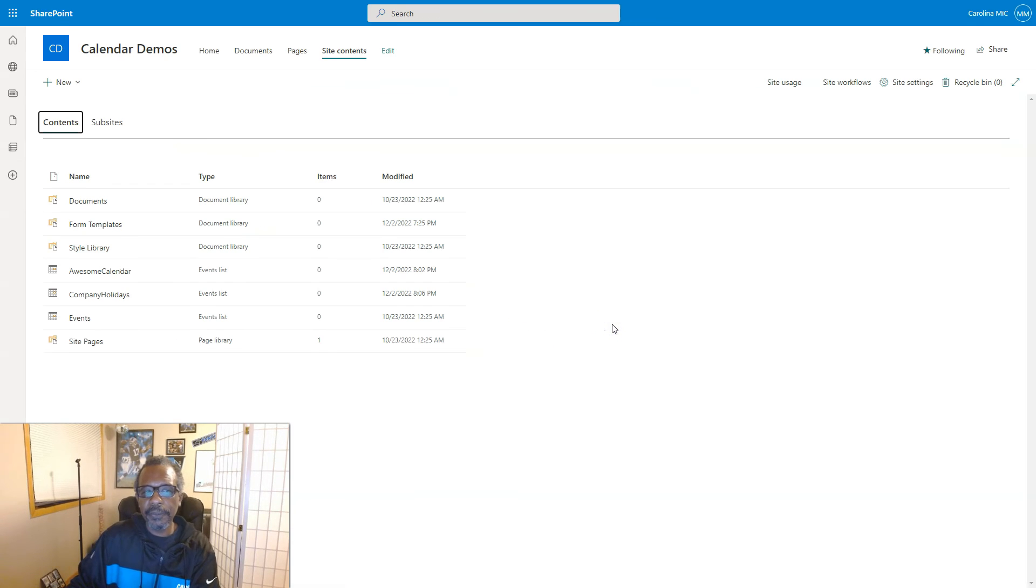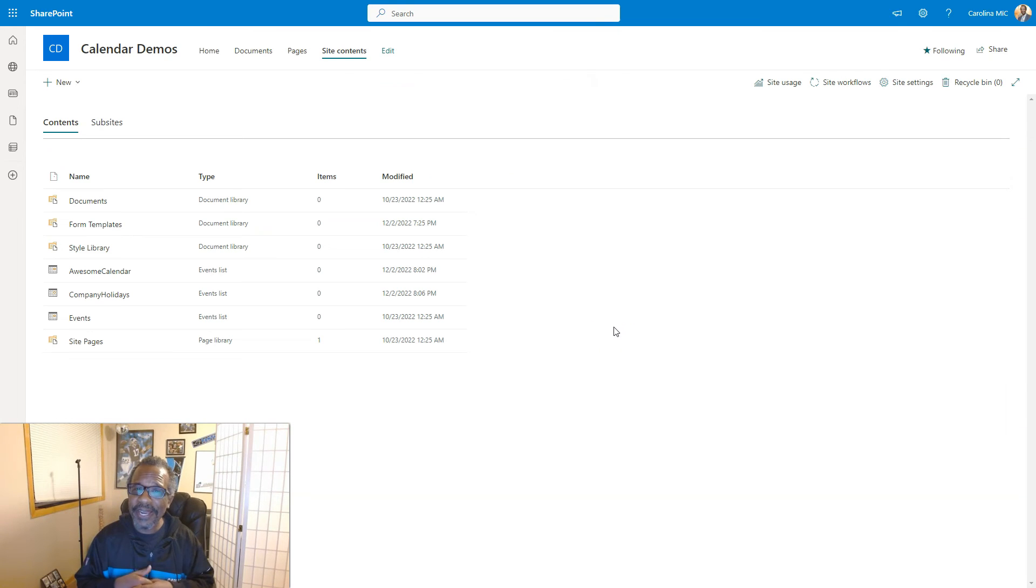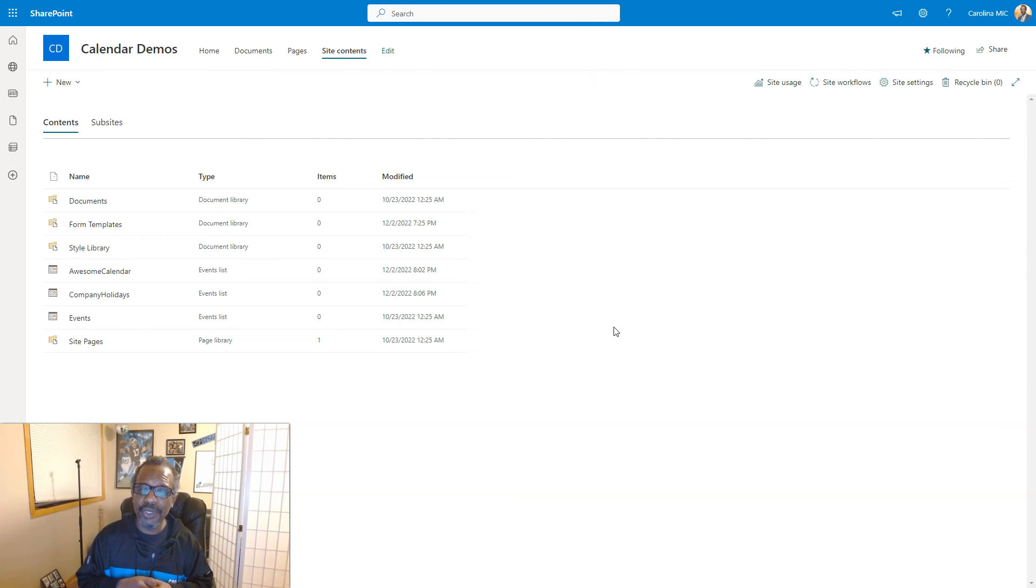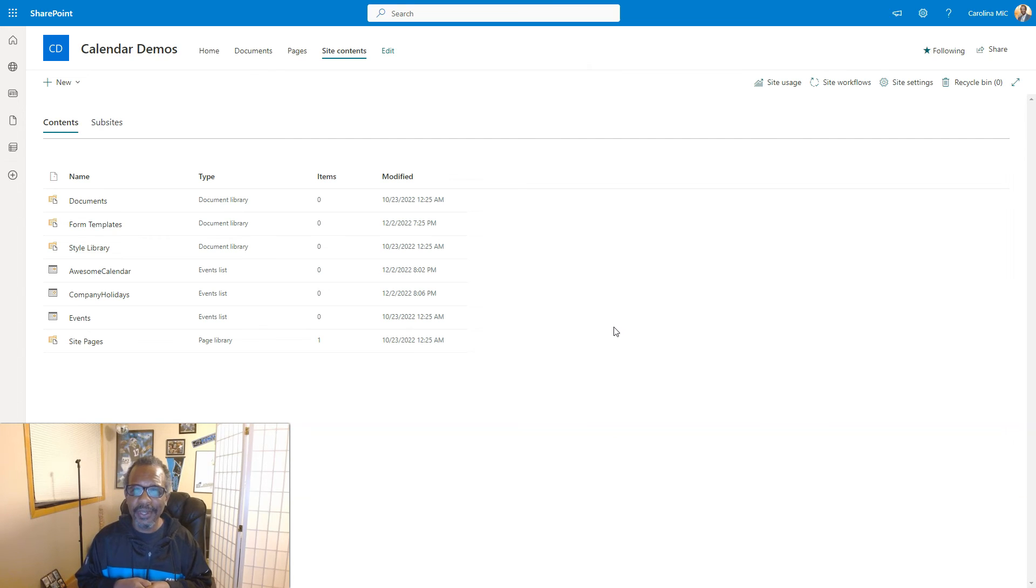So there you are. You can create as many lists as your heart desires. You probably won't meet the limit, which combined document libraries and lists is 2,000 per site collection. So good luck hitting that limit.